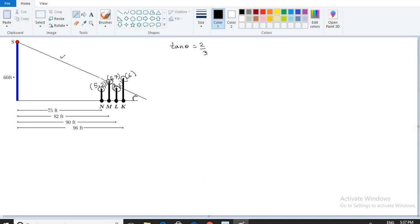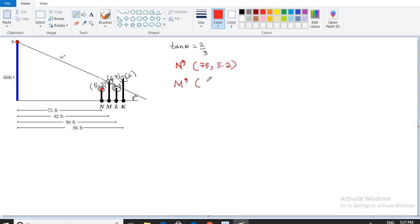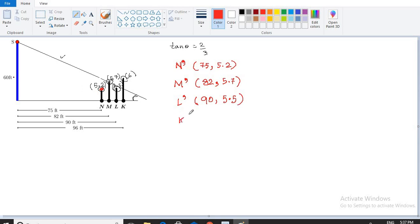Let me mark these points. This point is N-dash, where the x-axis is 75 and the y-axis is 5.2. Similarly, M-dash has x = 82 and y = 5.7. Then L-dash will be x = 90, y = 5.5, and K-dash will be x = 96, y = 6.